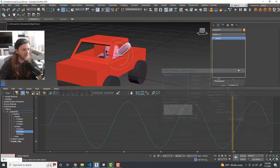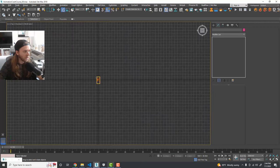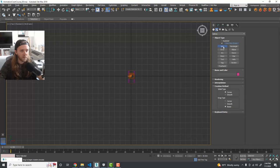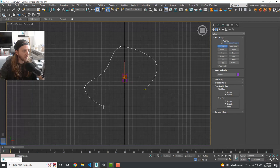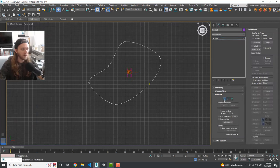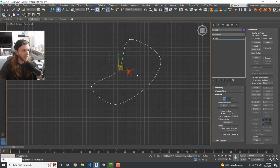Now that our little driver is waving his arm, let's create a track for the car to cruise around. Under Create > Shapes, draw a Line set to Smooth. Just draw a blobby racetrack shape — start here and come back around. You can then select the spline and edit the control points to adjust the shape and give it a little bend.